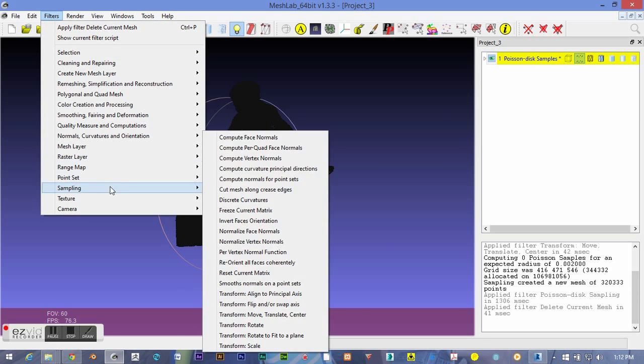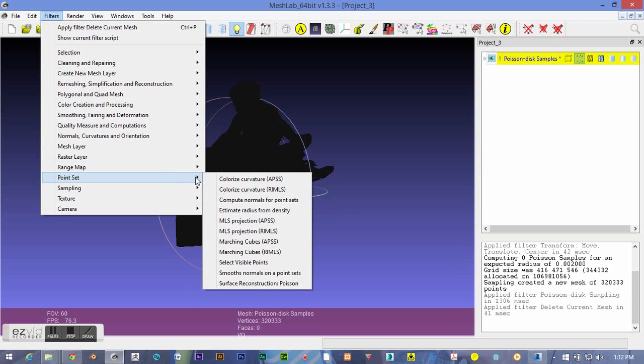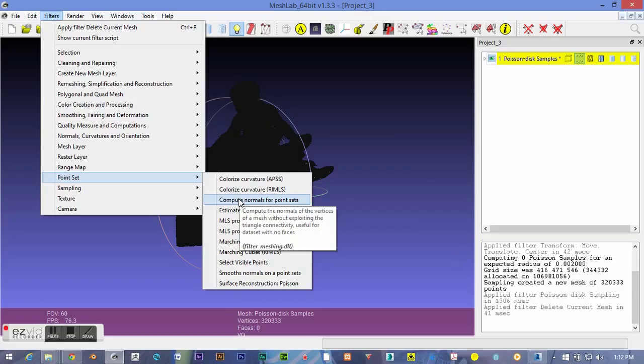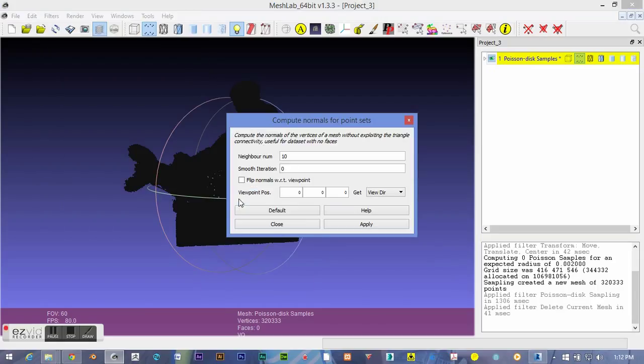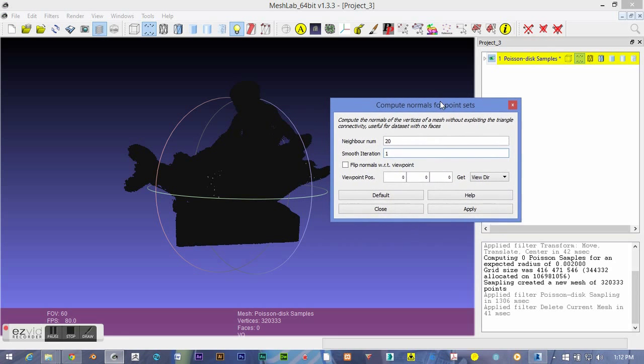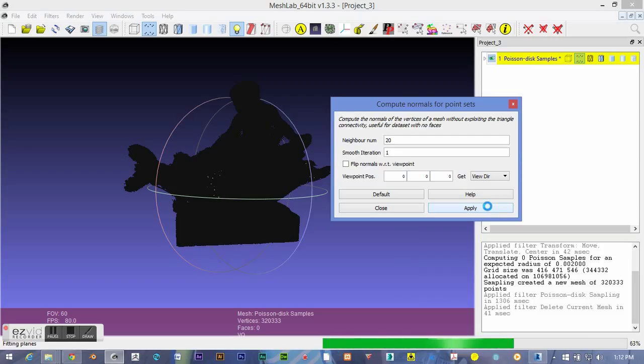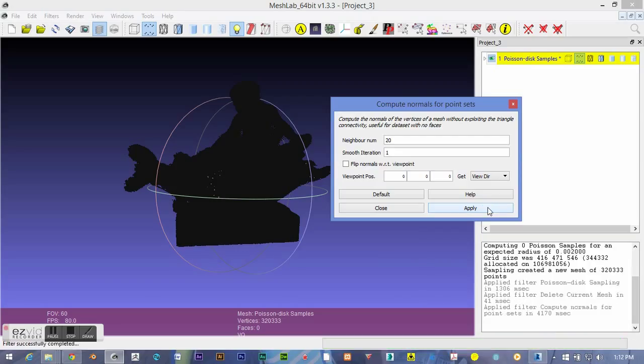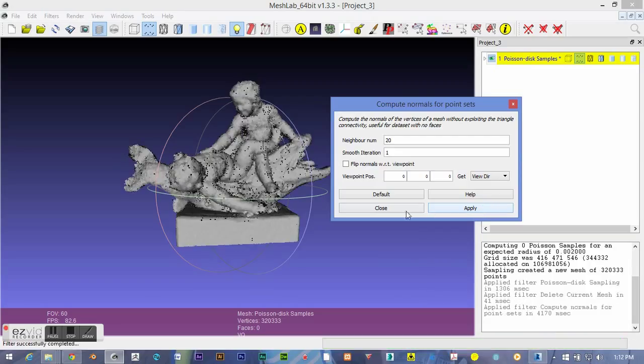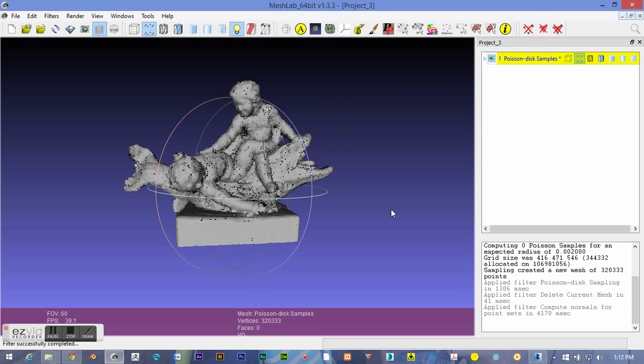It's got some more detail to it, but let's assign some normals to it and it'll almost look like the statue. Down in point set, we compute some normals. I like to punch in 20 with one smooth iteration. This is very forgiving. You can experiment with different recipes, and it's pretty quick to apply if you want to try again. And there, you can see basically what that statue is supposed to look like.